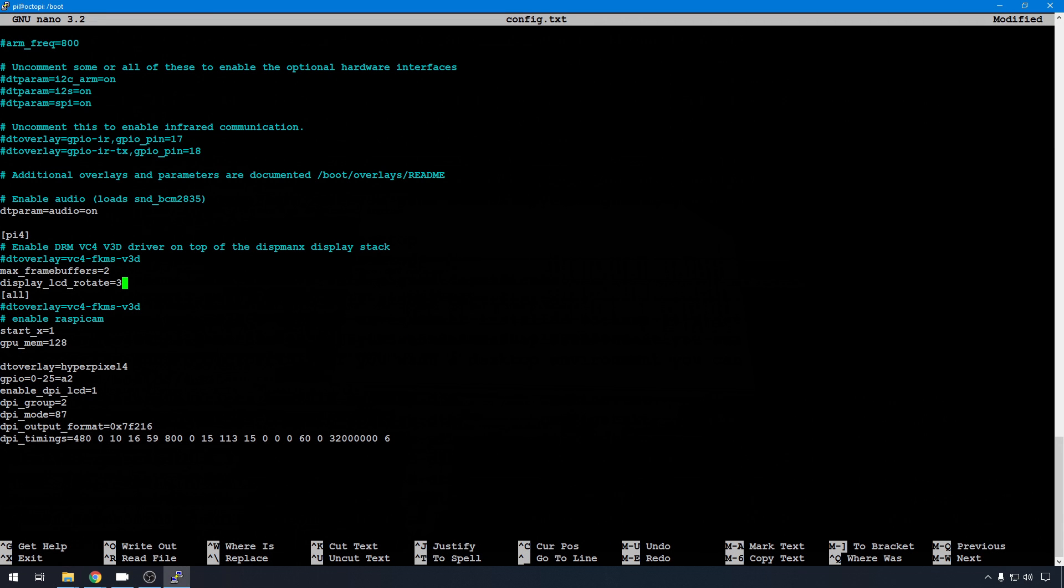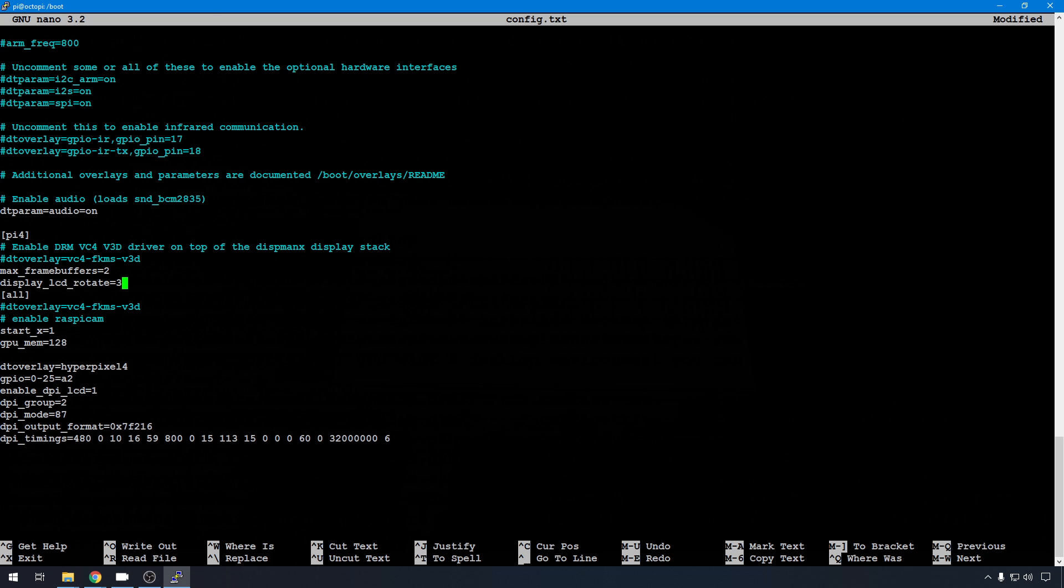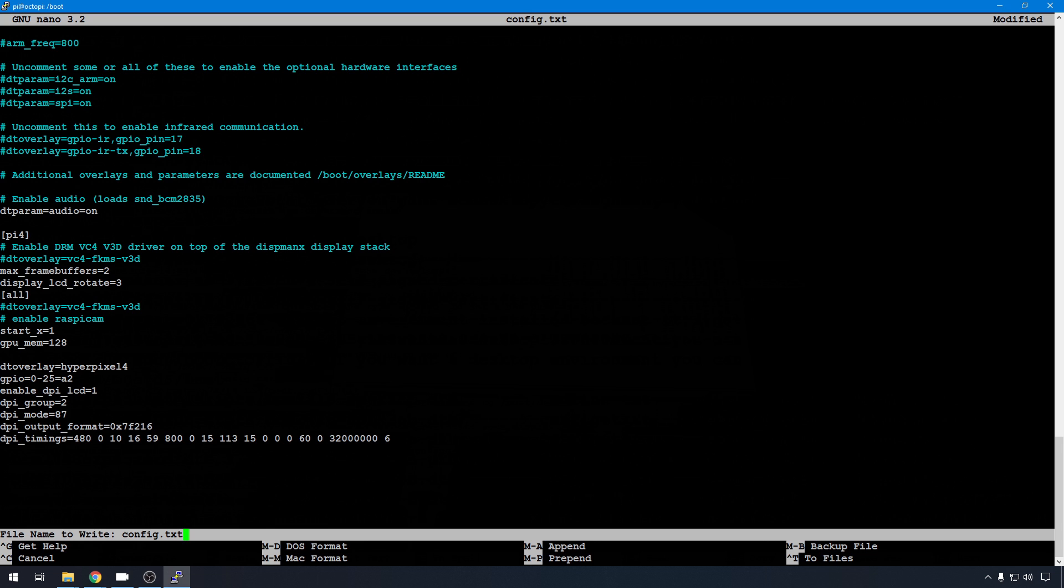So before we make any more changes, let's go ahead and test this change. You can hit Control-X to exit, Y, and Enter to save. And let's go ahead and reboot again.